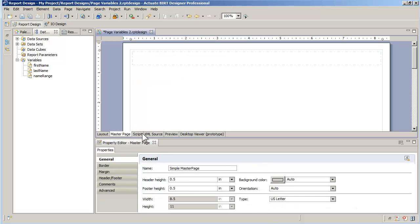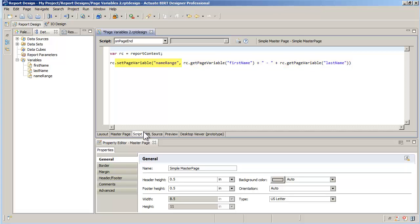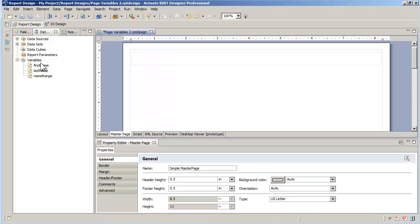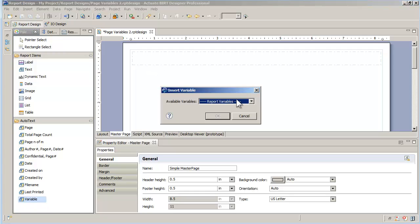Scripting the on-page end of the master page is actually optional. I use it here simply to concatenate the first and last name into one string separated by a hyphen and store the result in the name range page variable. Writing the result on the master page header is easy — simply drag and drop the variable auto-text field to the header section of the master page and assign the name range page variable to it.